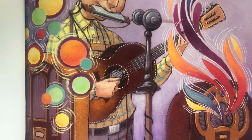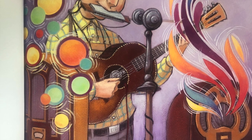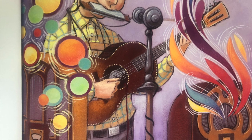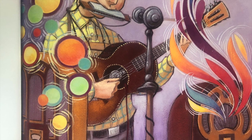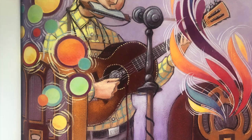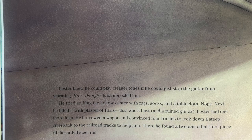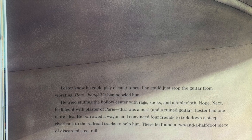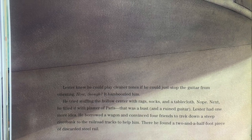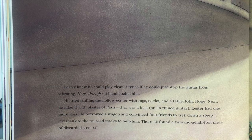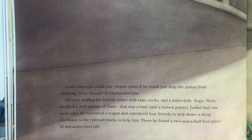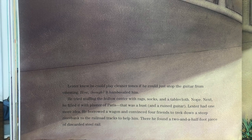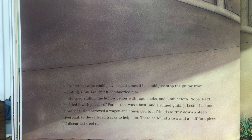Almost. The problem was it wasn't just the strings vibrating. The hollow space in the middle of the guitar vibrated too, making his speaker echo and screech. Lester knew he could play cleaner tones if he could just stop the guitar from vibrating. How, though? It bamboozled him. He tried stuffing the hollow center with rags, rocks, and tablecloth. Nope. Next, he filled it with plaster of Paris, and that was a bust — and a ruined guitar.